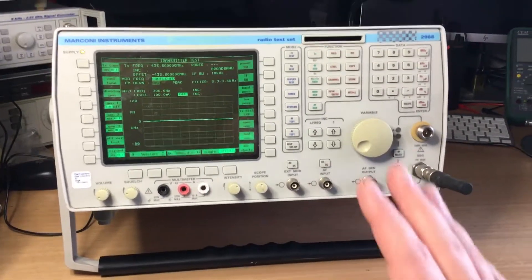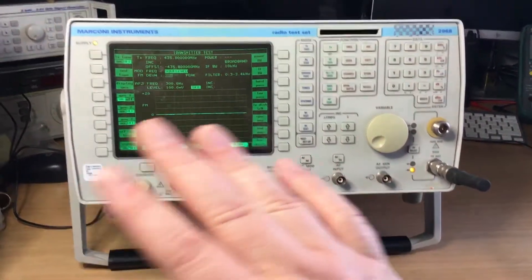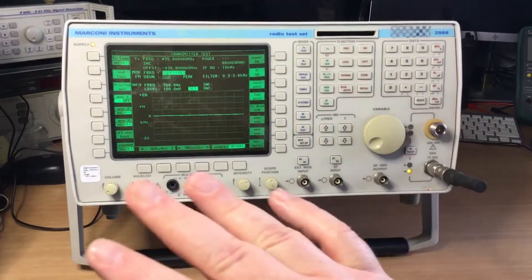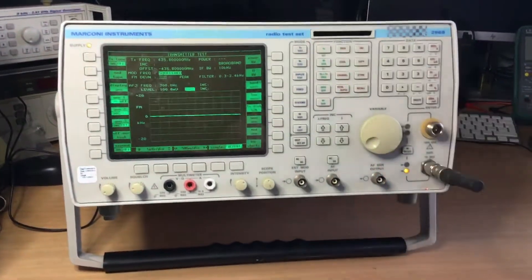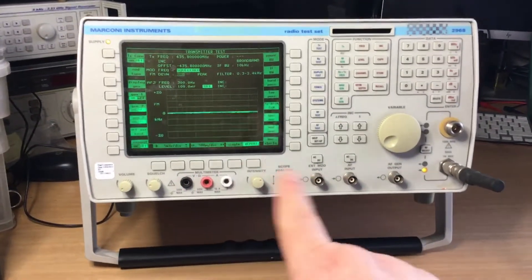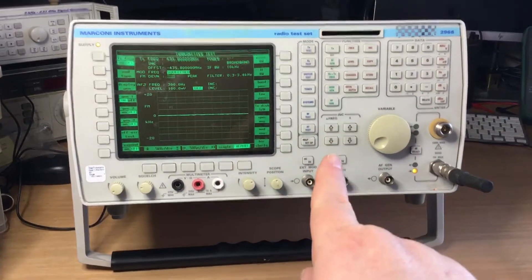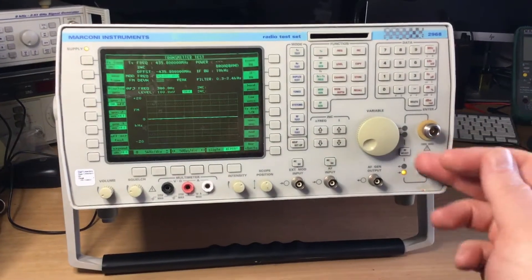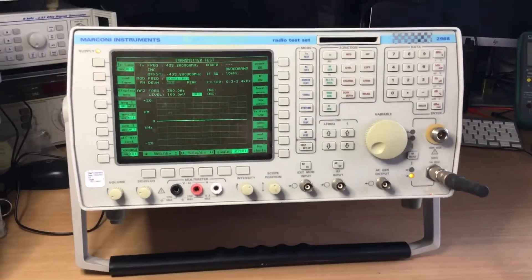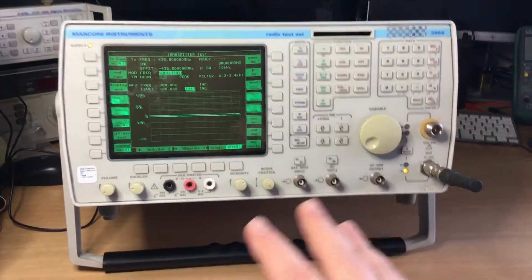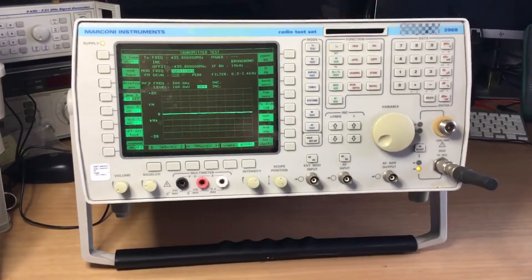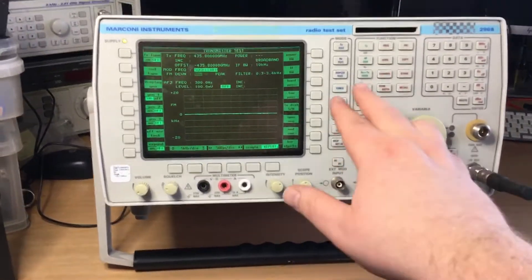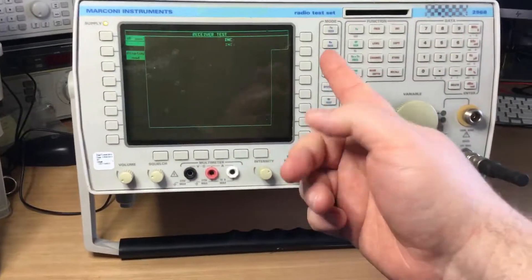The only thing I don't like about the test set, if you've got it on the bench amongst other kit stacked on top or around it, is the fact it doesn't have a power on/off button at the front. It's a rocker switch on the back, which I'll go into in the next part of the video.